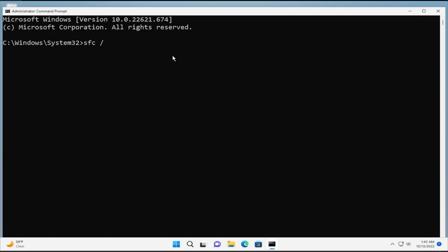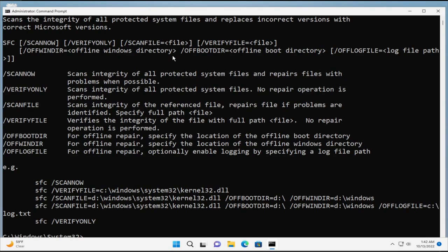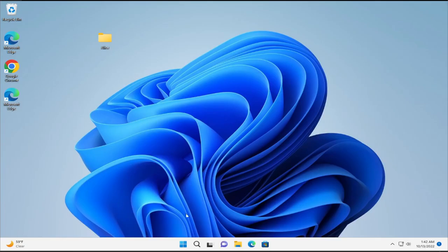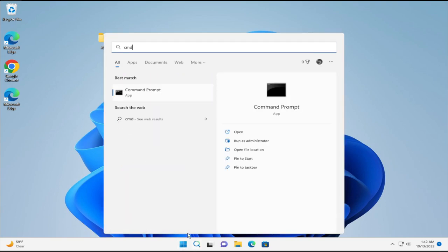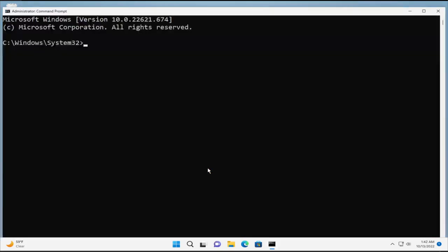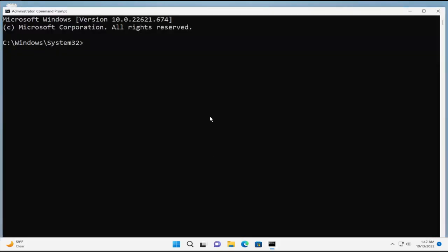Then type scannow and hit Enter. Open cmd, right click Run as Administrator, if you receive a UAC prompt click Yes, then type sfc /scannow and hit Enter.